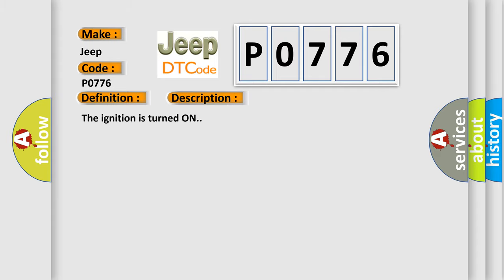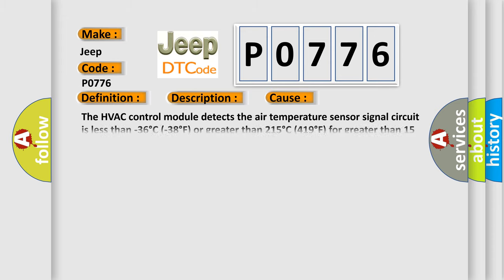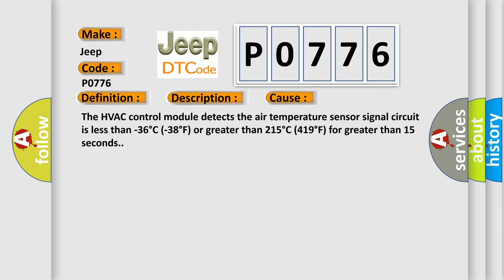The ignition is turned on. This diagnostic error occurs most often in these cases: the HVAC control module detects the air temperature sensor signal circuit is less than minus 36 degrees C or greater than 215 degrees C for greater than 15 seconds.